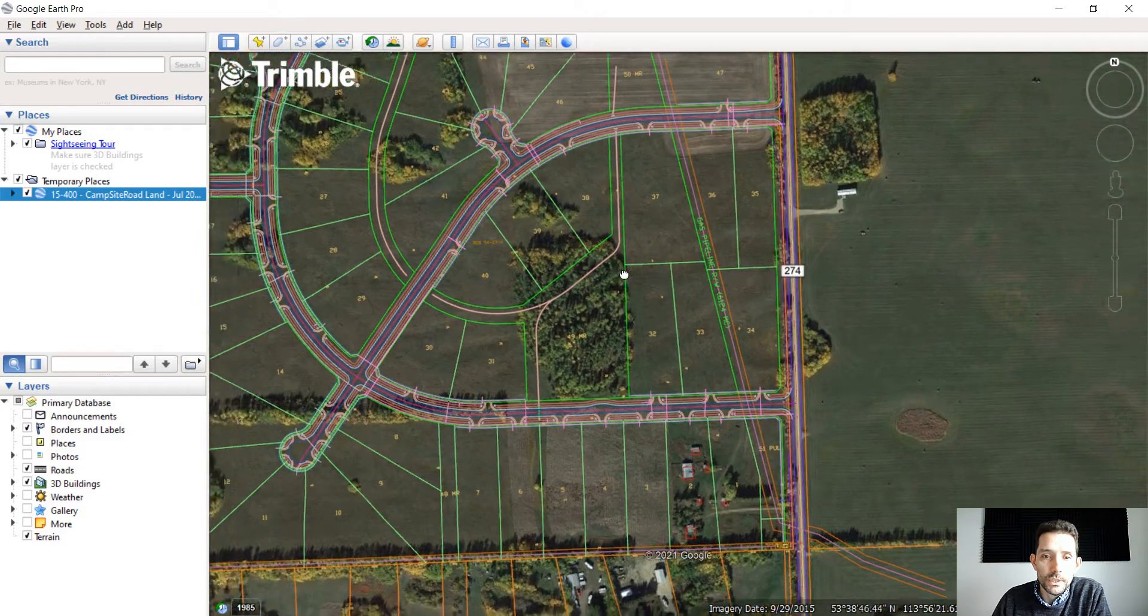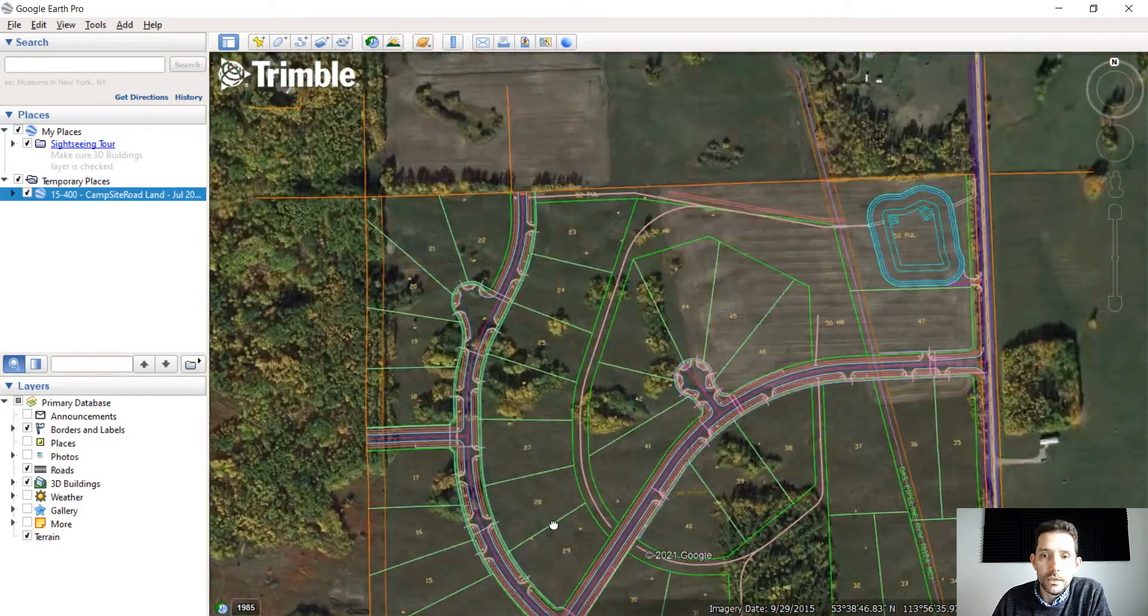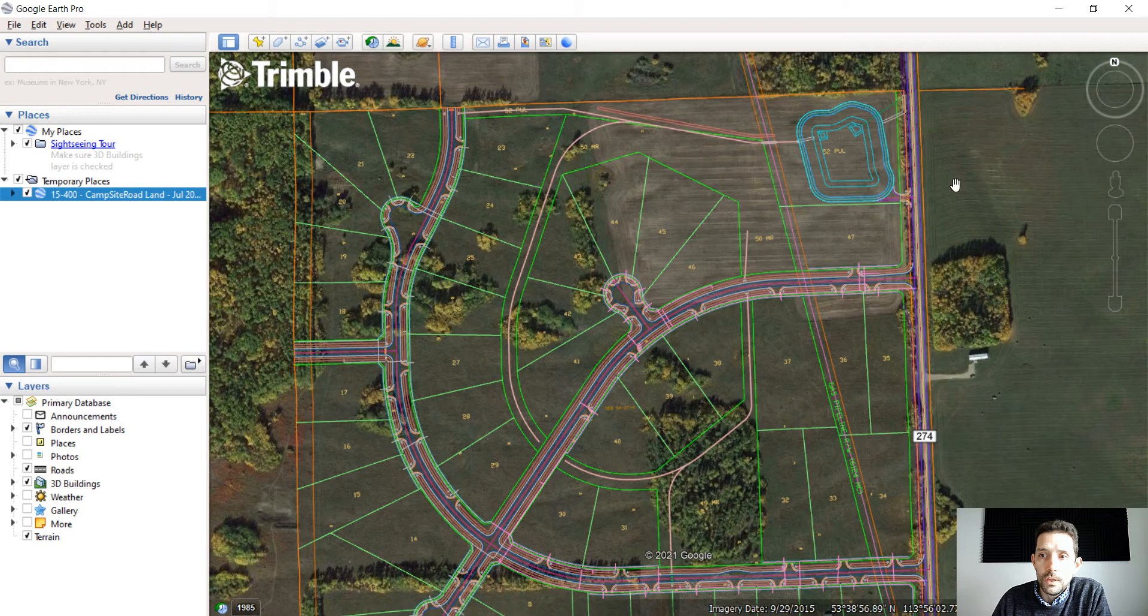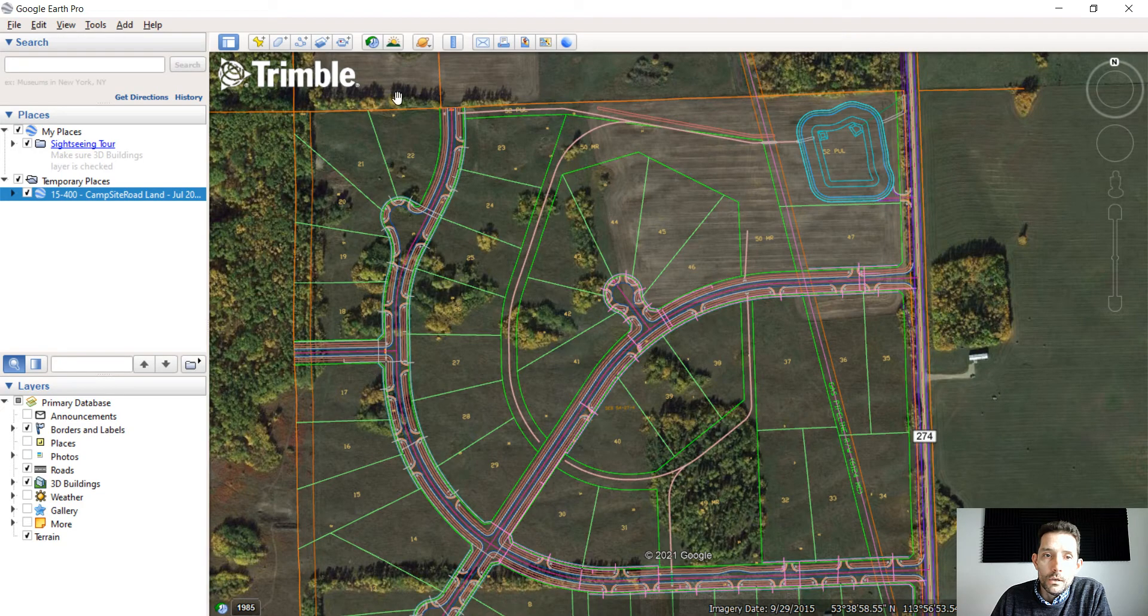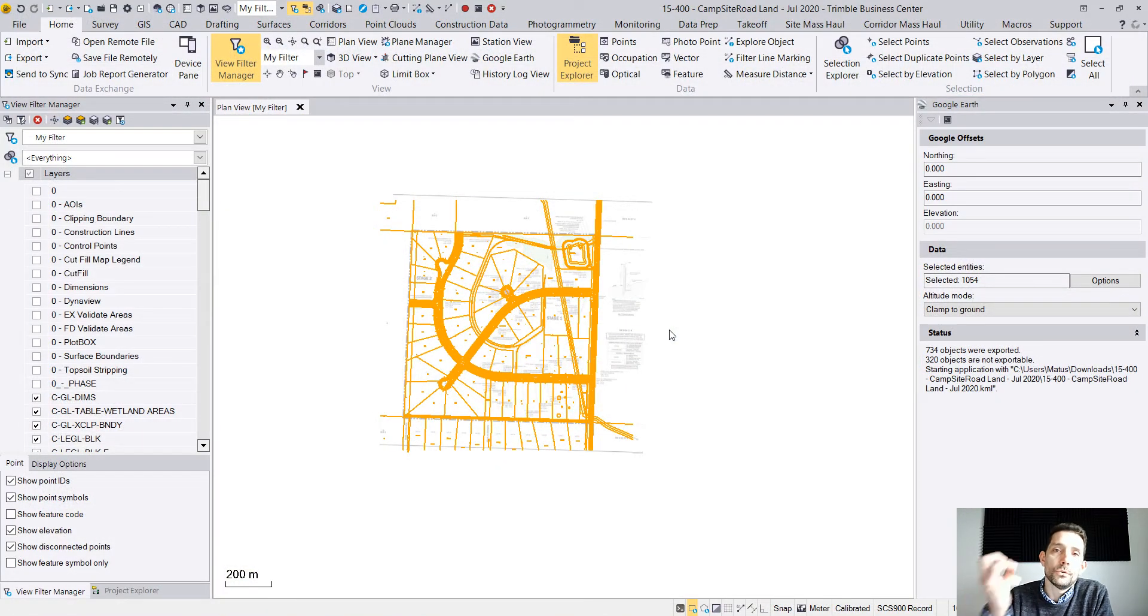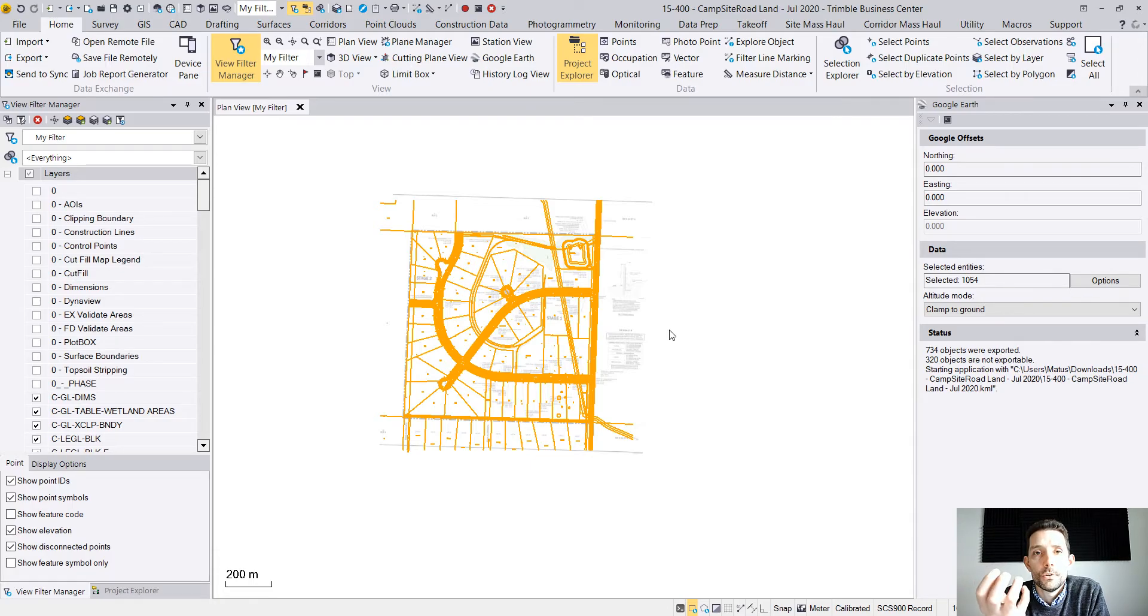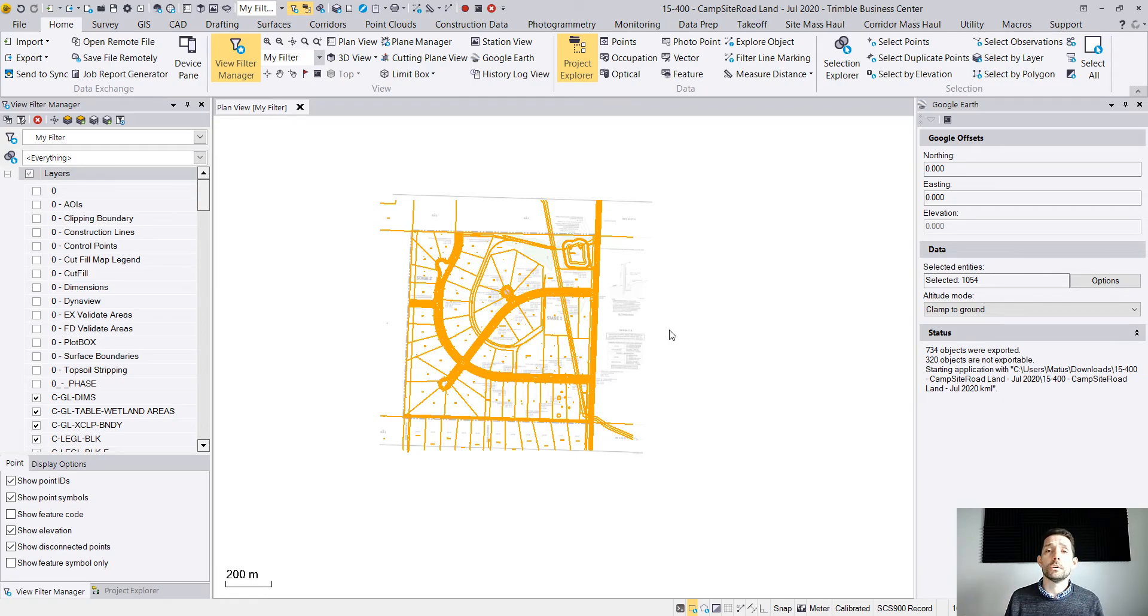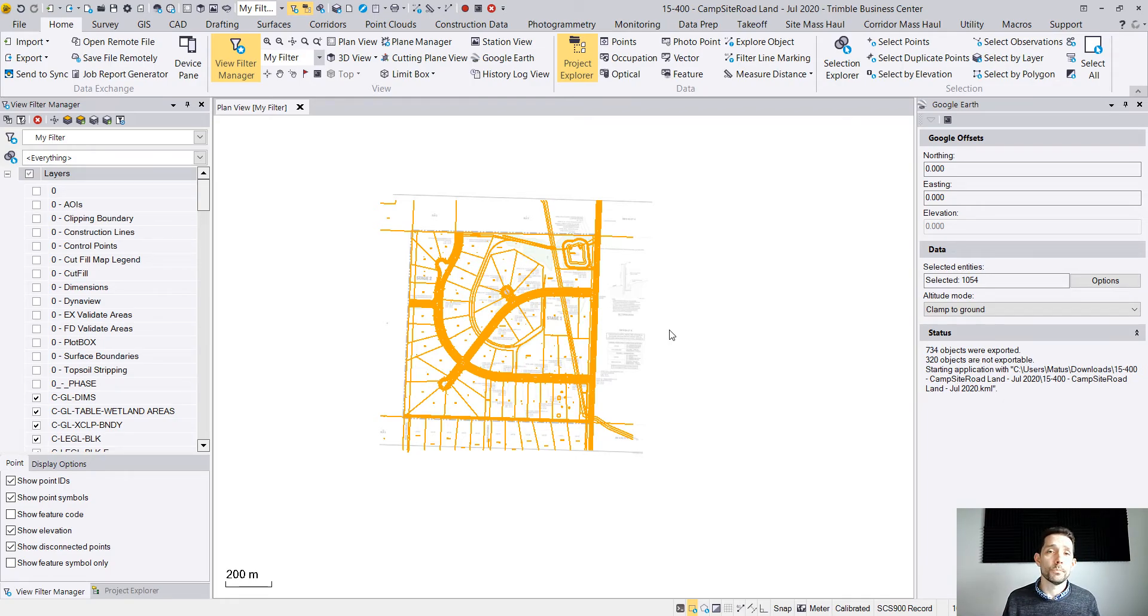The next question is how do you take the Google Earth image and bring it back to Business Center? So now you can put in title block, do a beautiful picture for printing, for presentations, or whatever you need.